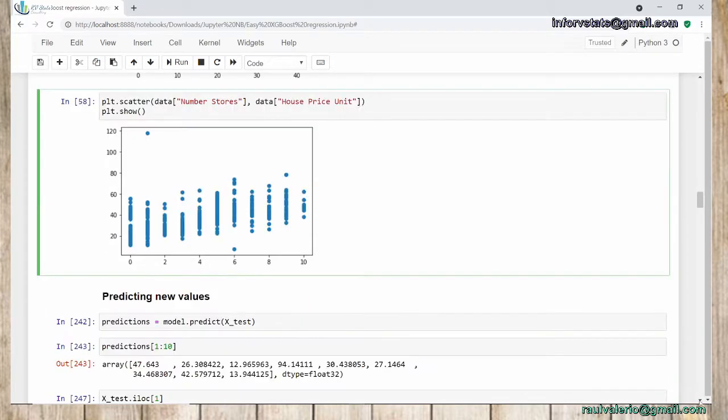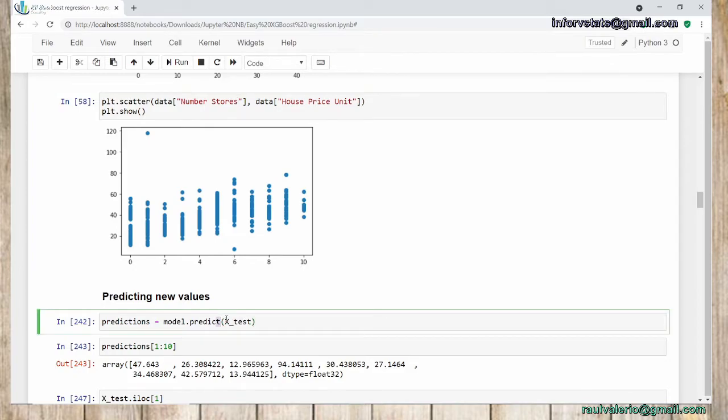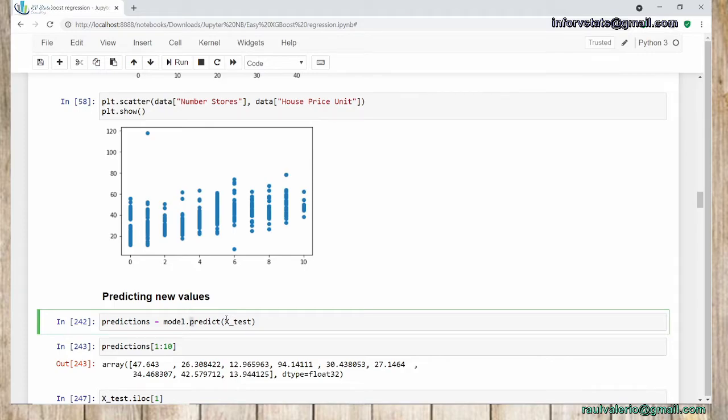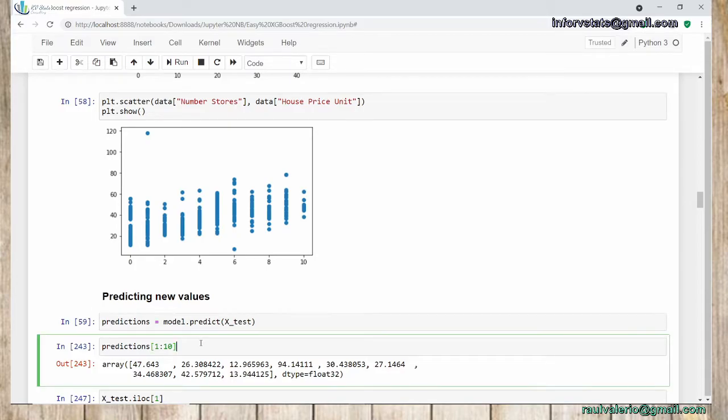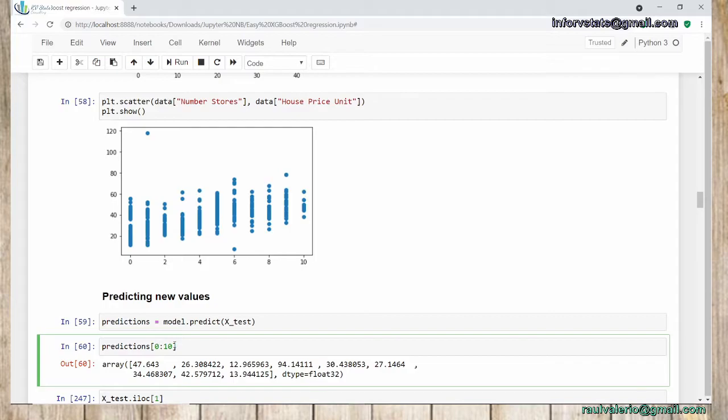Let's see how to predict new values using XGBoost. For that, we're going to use the function predict with the model. I'm going to use model.predict(X_test) and store these predictions. Let's see the different predictions. Of course, in Python, it starts with zero, so I'm going to use from 0 to 3, and we can compare it with the real values.